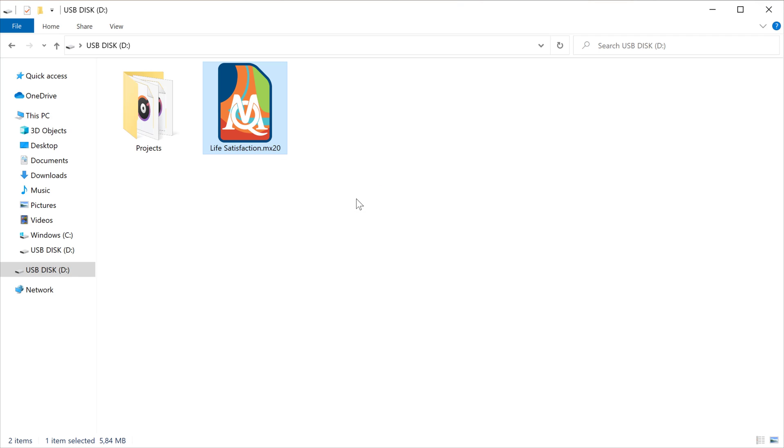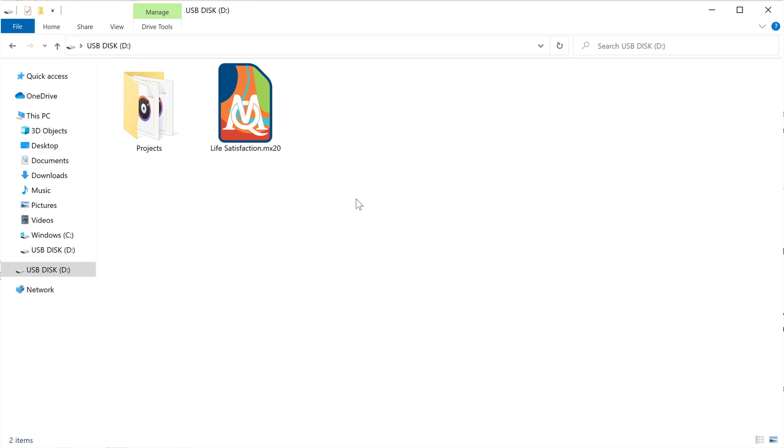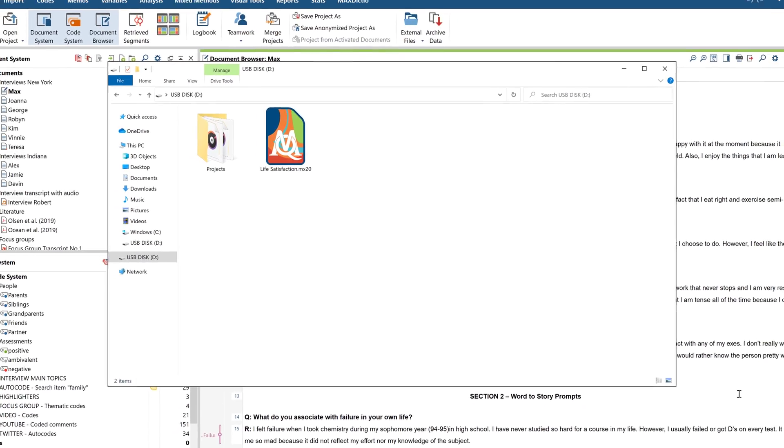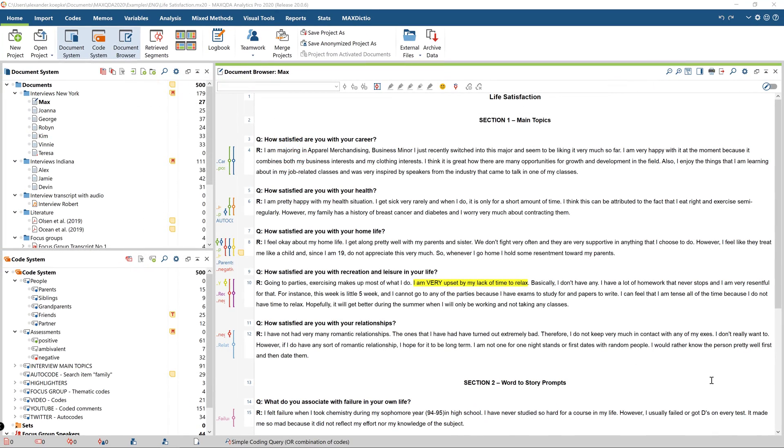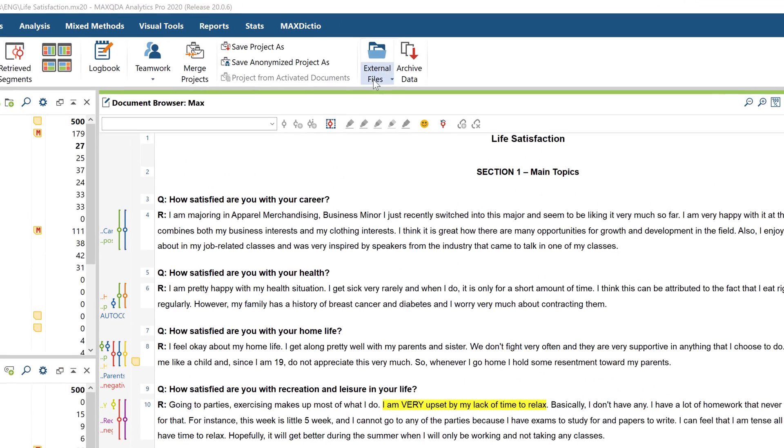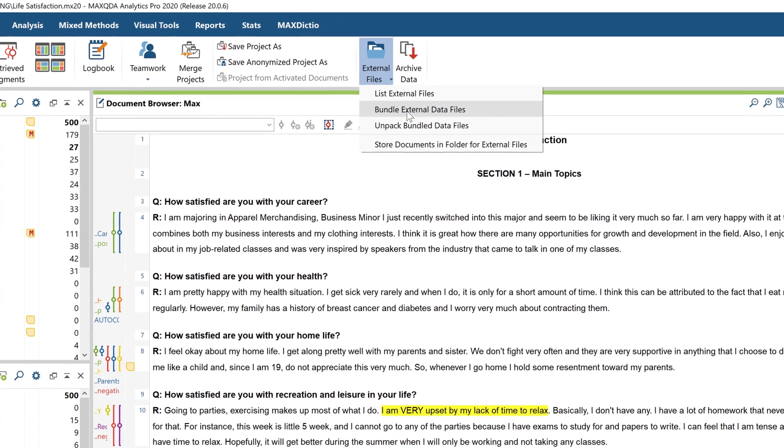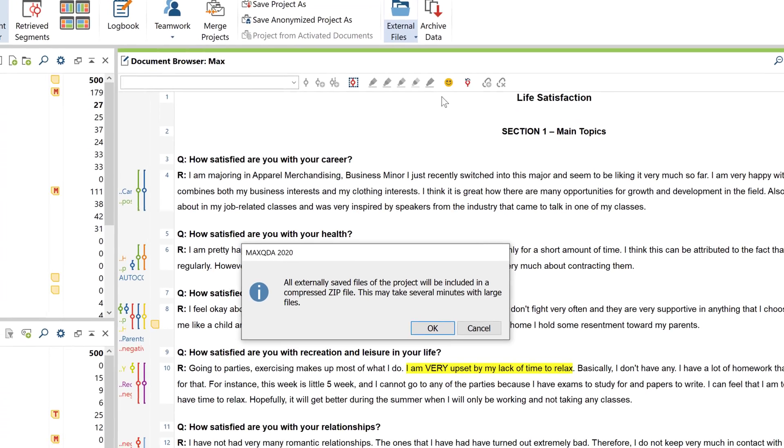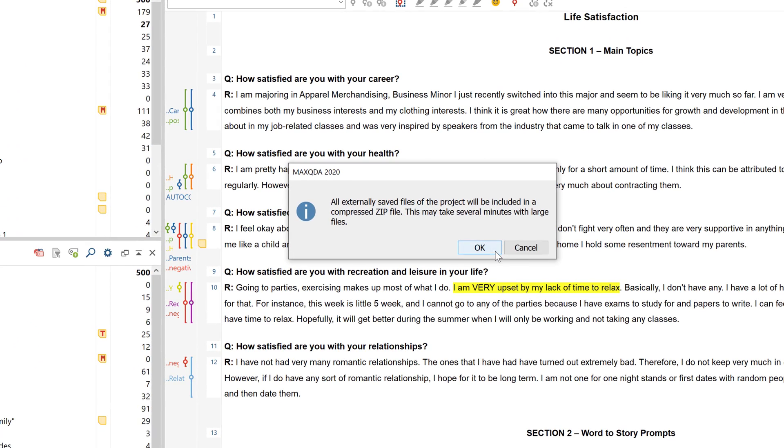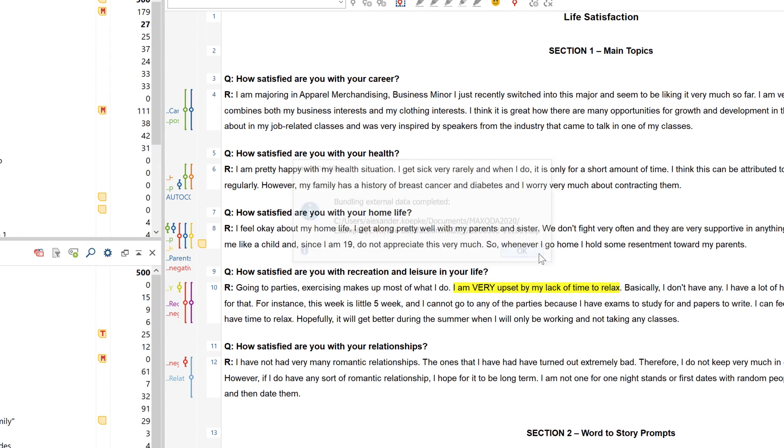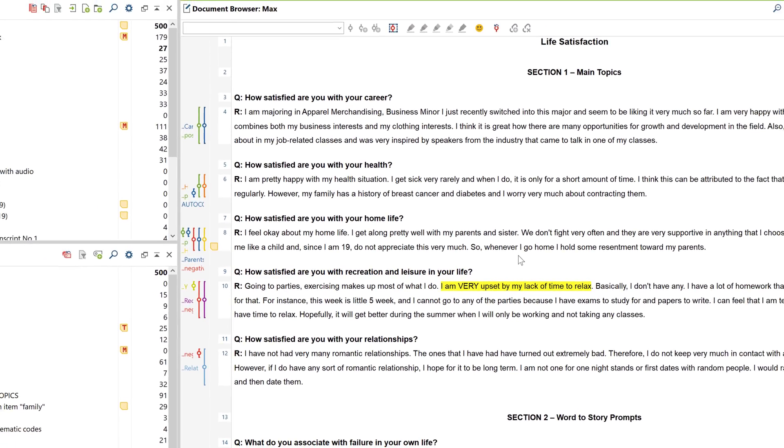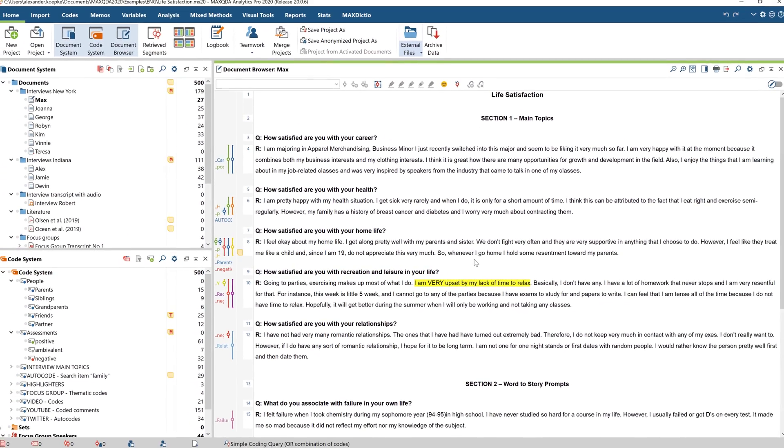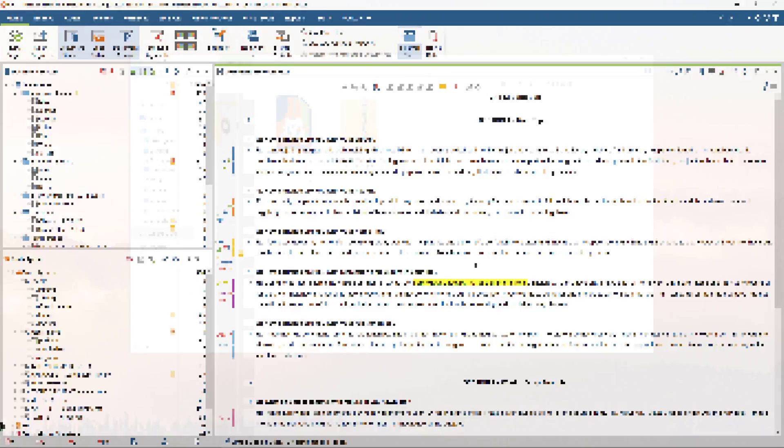But because my project includes videos and audio files saved in the externals folder, you'll need to include the externals folder as well. For this, you need to create a zip file of all the files stored here by clicking on External Files and then Bundle External Data Files. Then save this zip file on your USB as well. Alternatively, you could also simply copy the entire contents of the externals folder and then paste them into the folder of the same name on the target computer.